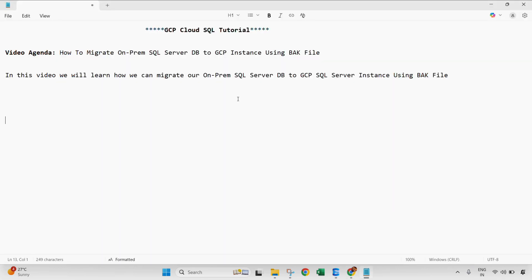So this is how we can migrate our on-premises SQL Server database to GCP SQL instance using a .bak file. I hope you like this video. Thanks for watching, bye bye.